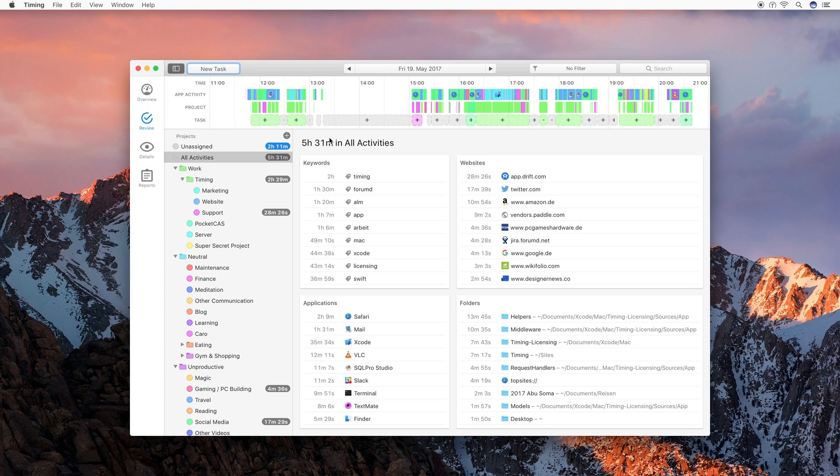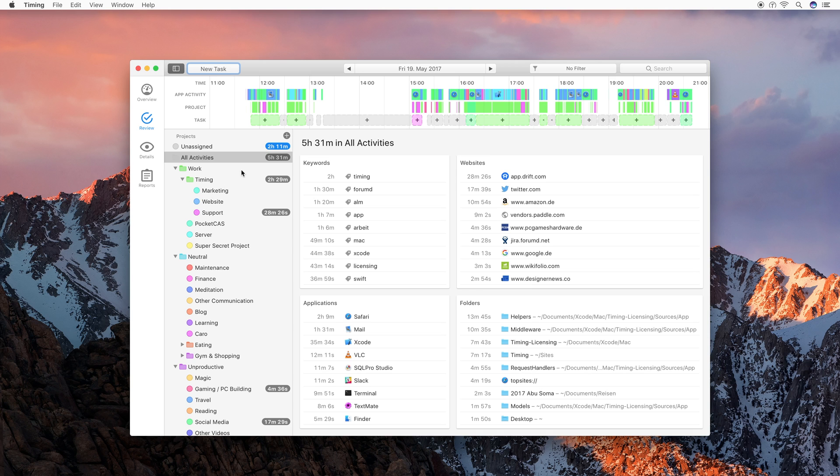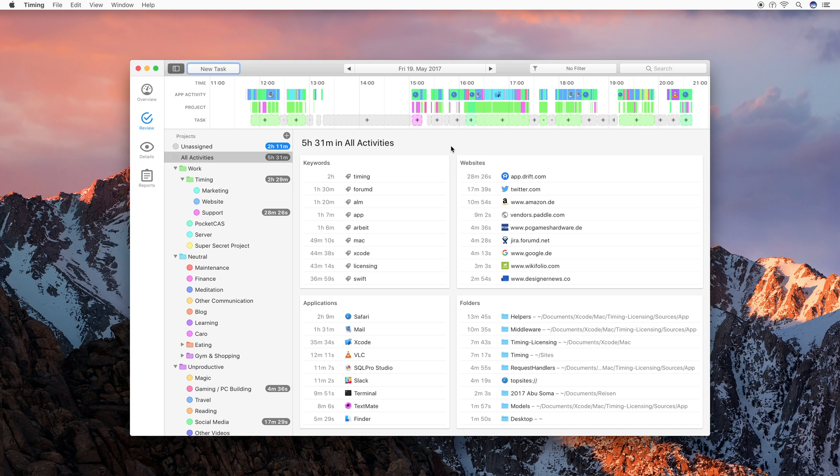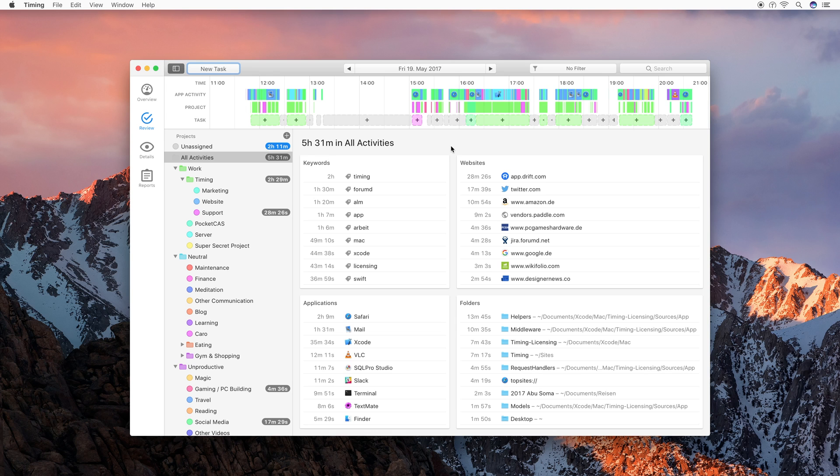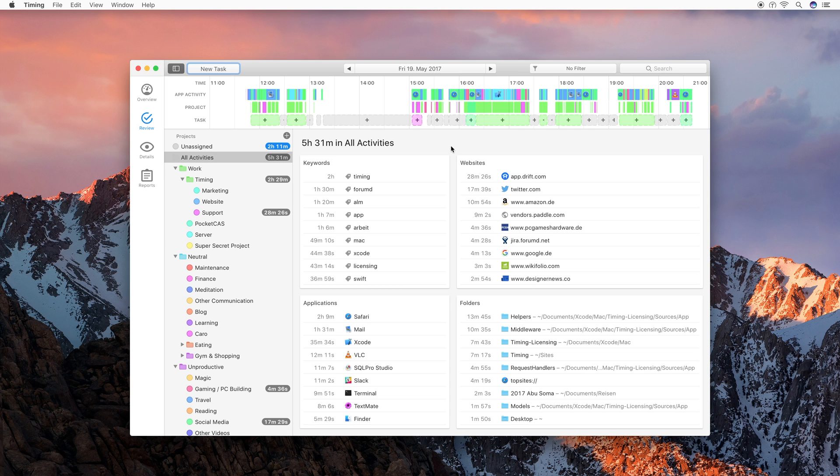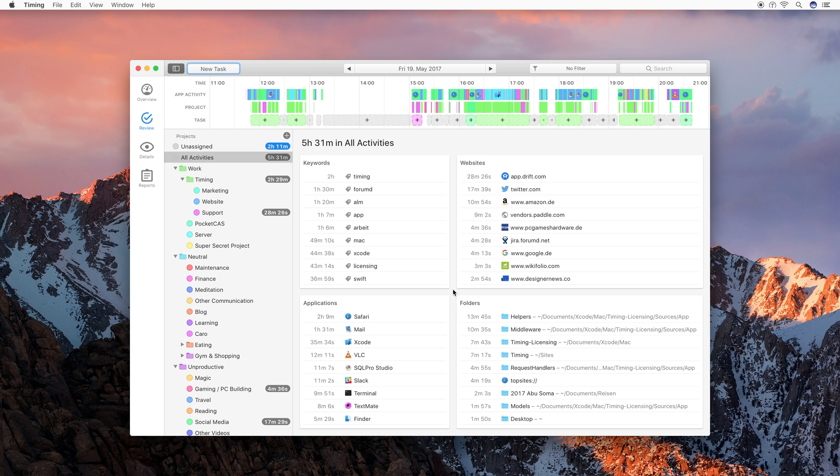Now we have a look at the projects list in the sidebar, which shows you how much you have been working on each project and lets you see the hierarchy of your projects. Lastly, we have a look at the main area of the review screen, which contains four cards. The first card contains keywords. These keywords are generated automatically by timing, by inspecting what you have been working on, for example, all the websites and documents you have been using, and then looking at which words were most common during these activities, and then displays these most common words in this list. So you do not need to manually specify any kind of keywords. Then we have a list of all the websites that you have been visiting, and we have a list of all the applications that you have been using, and the folders that you have been working.